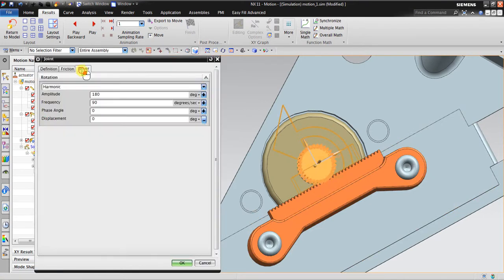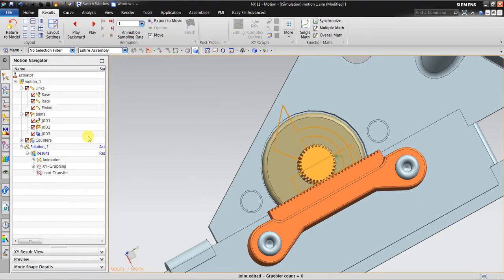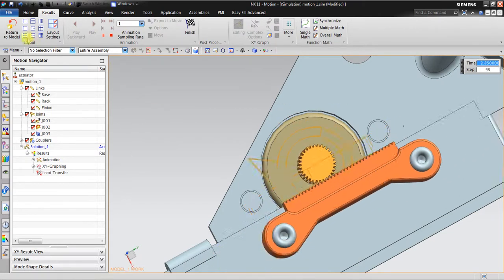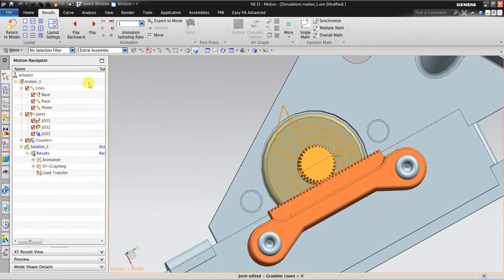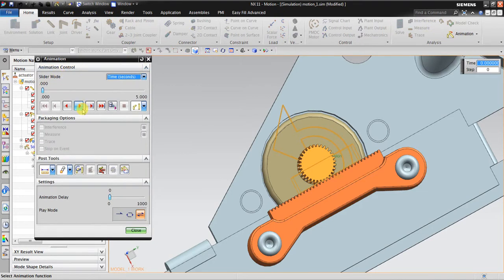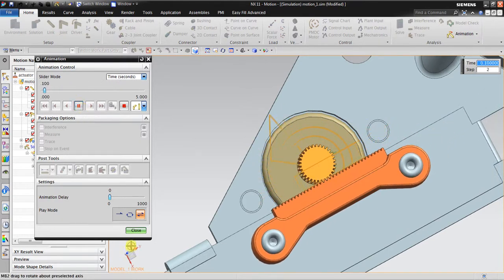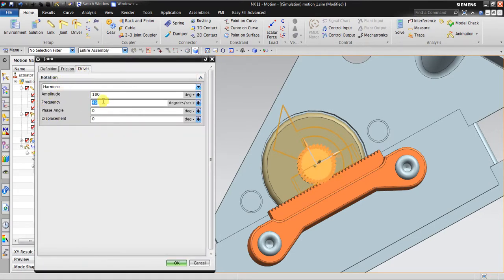Now what about the frequency? If I change the frequency to 360 degrees per second, it means one full oscillation per second — you can see it shifts faster compared to before. What about if I set it to 45 degrees? This gives a slow oscillation. So that is the effect of these two parameters: amplitude and frequency. If I change it to about 70 degrees it gets faster.